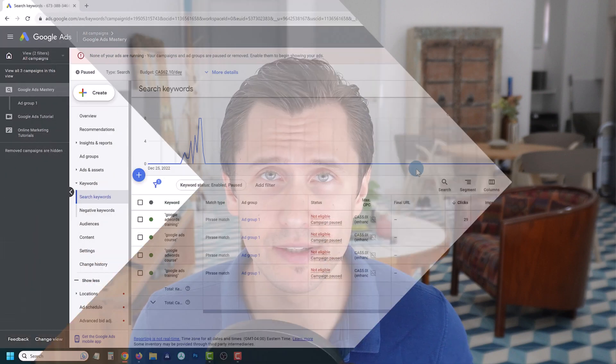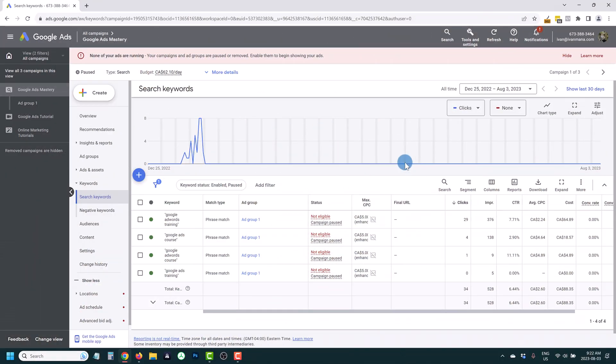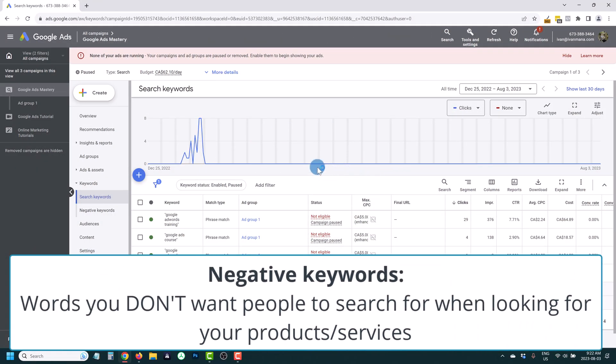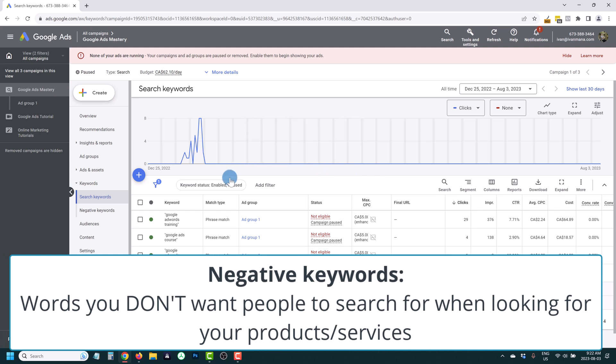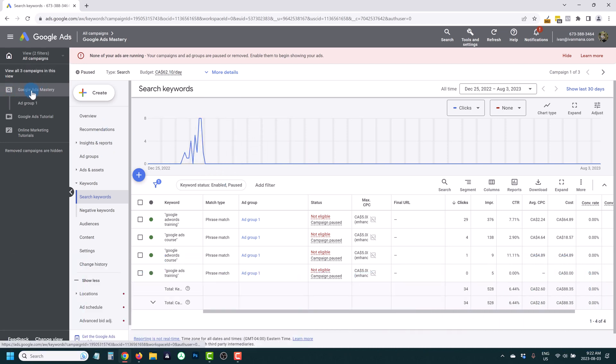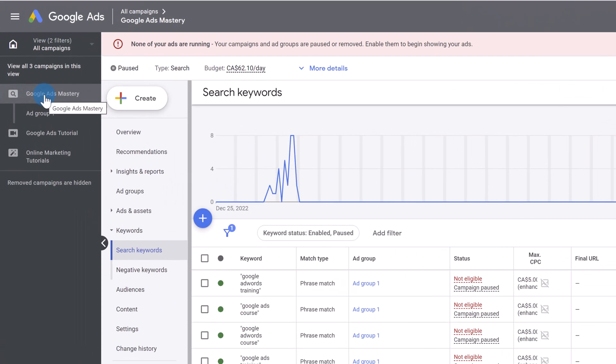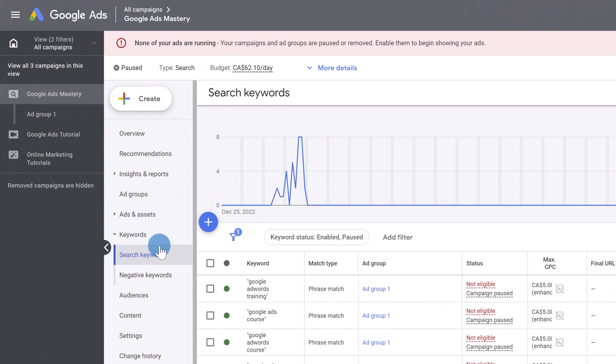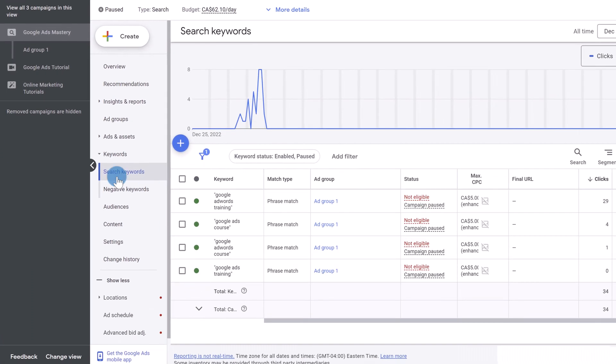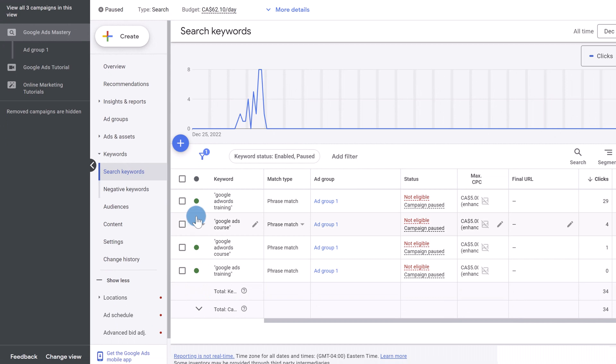So what are negative keywords? Negative keywords are words that you'll be able to put into your Google ads account so that when somebody types them in, your ads will not show up. For the purpose of this video, we'll be using this campaign as an example called Google ads mastery right here. And I am in this keyword section right here, search keywords. And these are the keywords that I have.